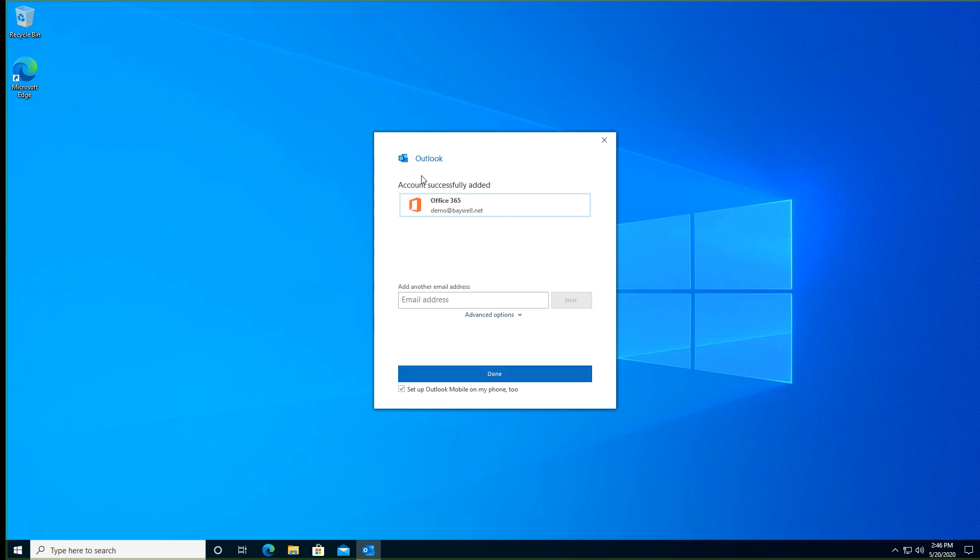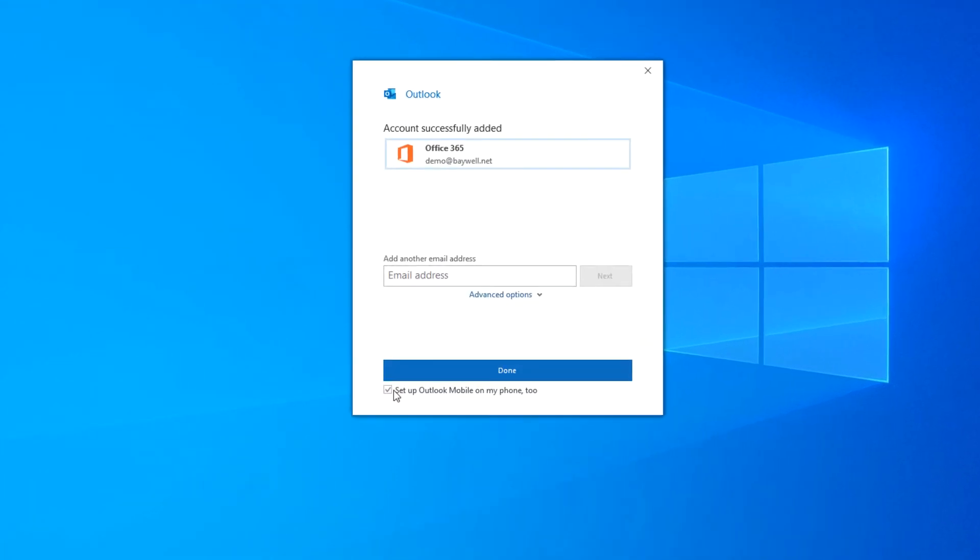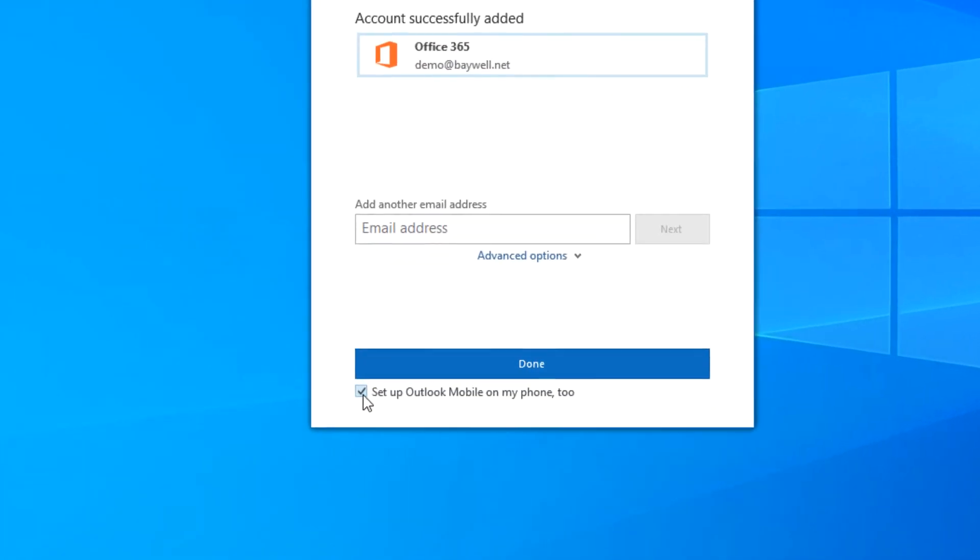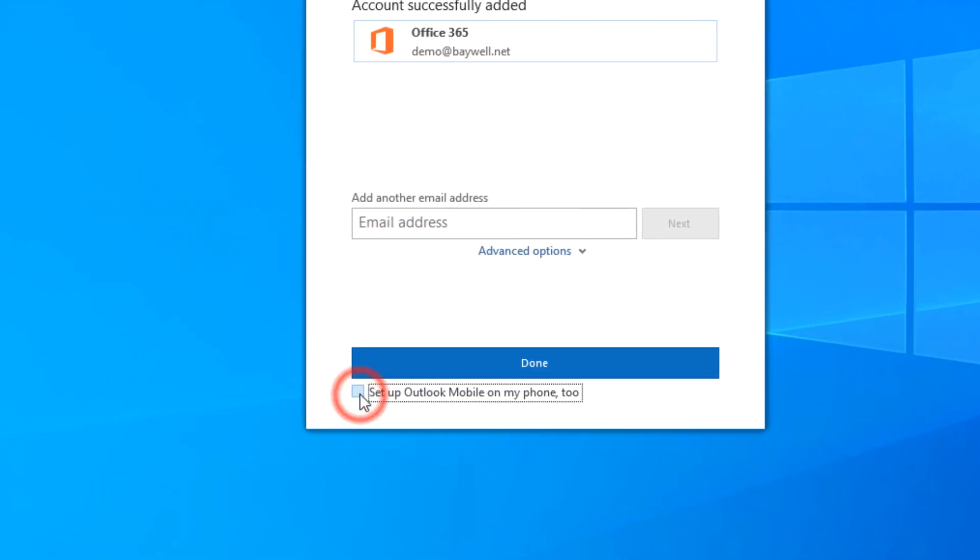For now, deselect setup Outlook Mobile. We'll cover that in another video.